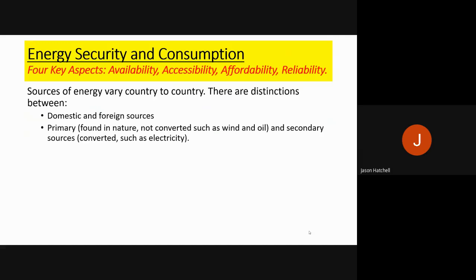Sources of energy vary country to country, and there are distinctions between different types of sources. There are domestic and foreign sources of energy — domestic is in-house, within the land, and foreign is from other nations around the world. There are also primary and secondary sources. Primary sources are found in nature and don't need to be converted to be used, such as wind or oil. Secondary sources need to be converted, such as the electricity grid and electricity in general.